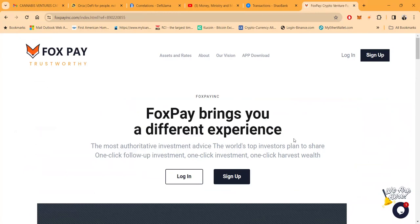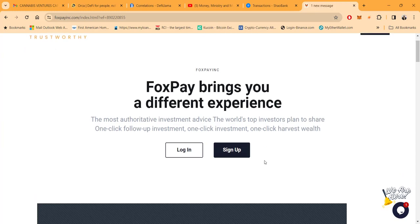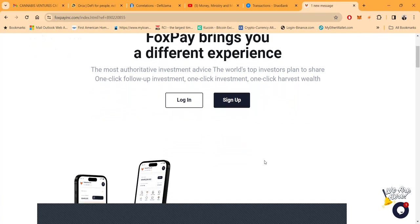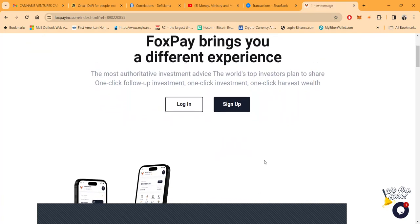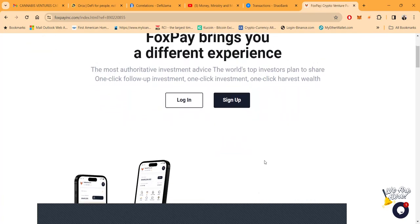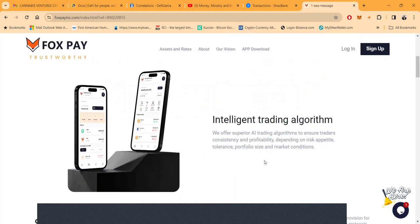But look, Fox Pay brings you a different experience folks. It's another sneaky company that's been pumping, paying, and priming, and I'm excited that they're still around. I've been in Fox Pay for a while now. It's the most authoritative investment advice. The world's top investors plan to share one-click follow-up investments, one-click investments, and one-click harvest wealth.